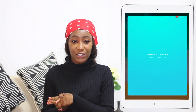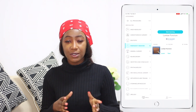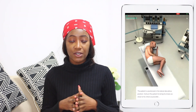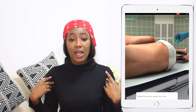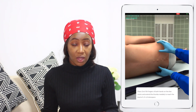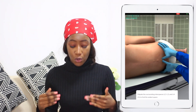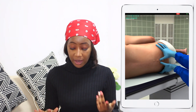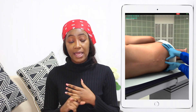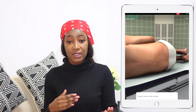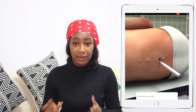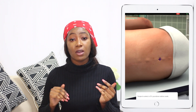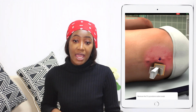The next app is called Touch Surgery. I don't use this one as often as the others, but on this one you have a lot of procedures — you open one, view it, and then test yourself after you've learned the information based on the procedure you've been shown.